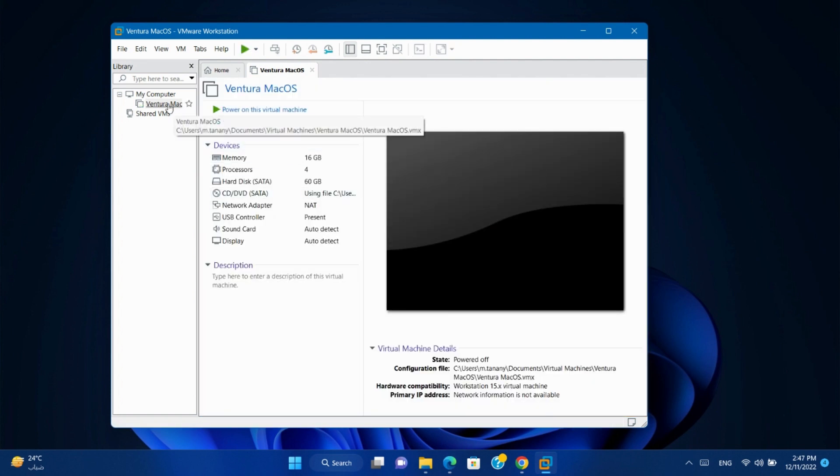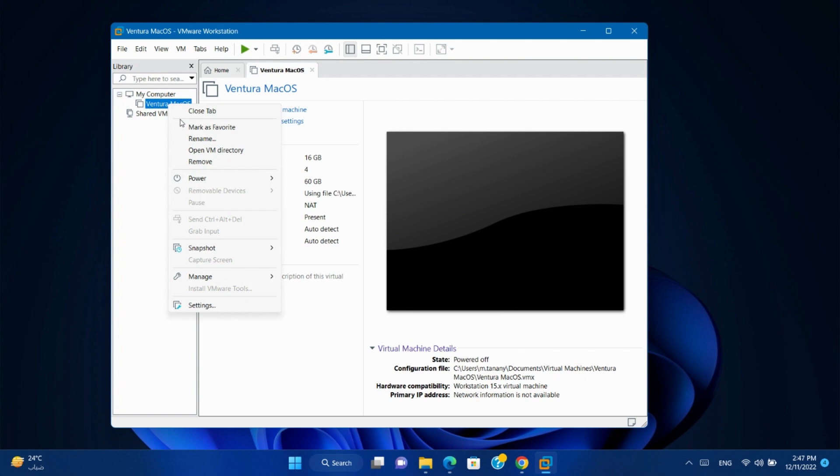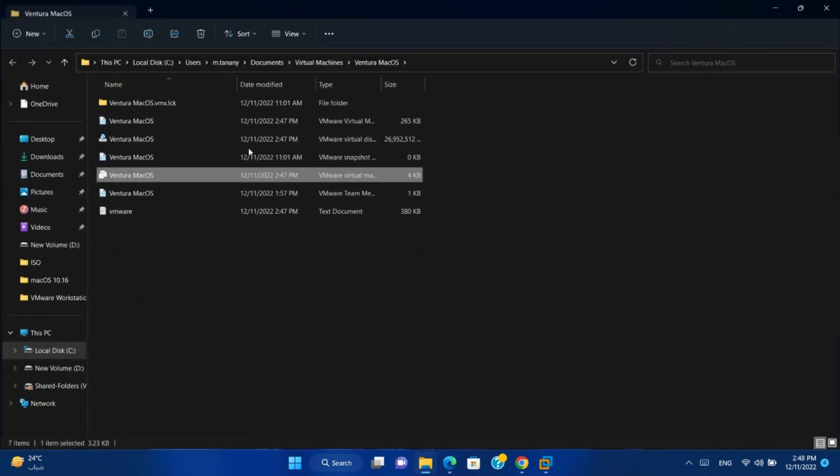Right-click on the virtual machine. Click open VM directory.